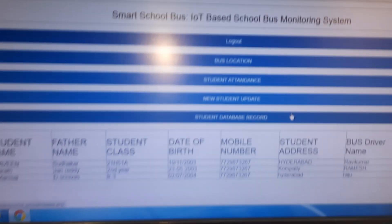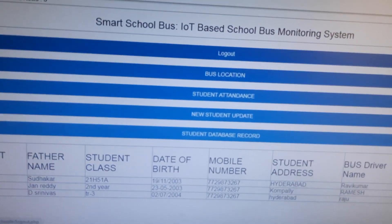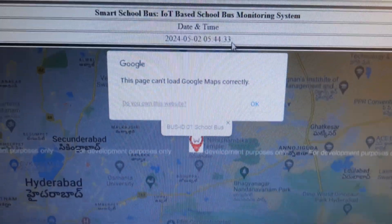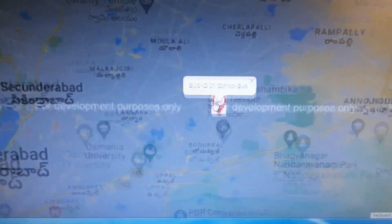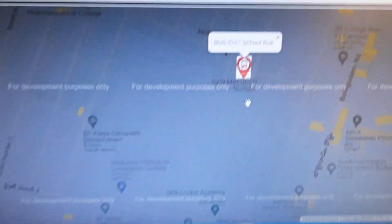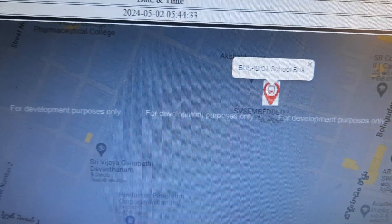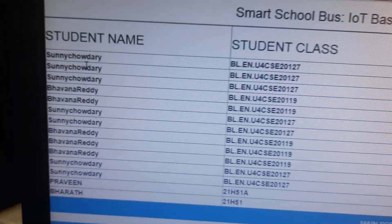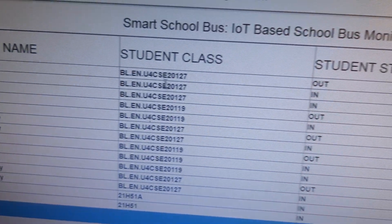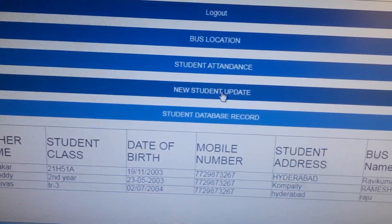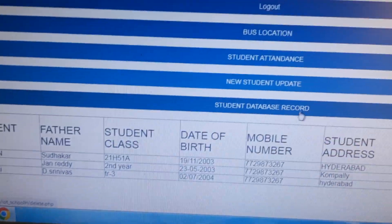GPRS connected. HTTP request sent — school bus monitoring data uploaded to server. Here is the server webpage showing the bus location from SVS Embedded. The school attendance section shows two students with class name, login details, date, time, and new data records.